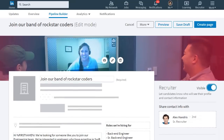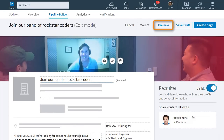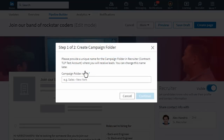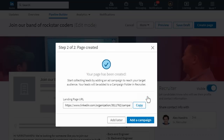When you're happy with your page, scroll up to the top to preview, save, or if it's ready to go, create page. Everything looks good, so I'll click create page. Enter a descriptive campaign folder name. This folder will be added to your recruiter account and is where you'll find all the leads generated from your Pipeline Builder page. Then click continue to get confirmation that your pipeline builder page has been created.